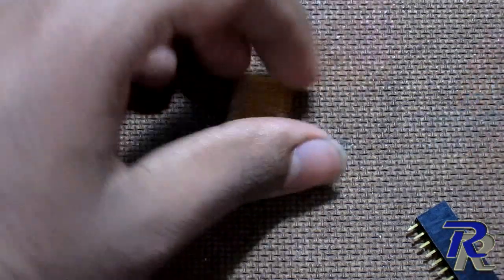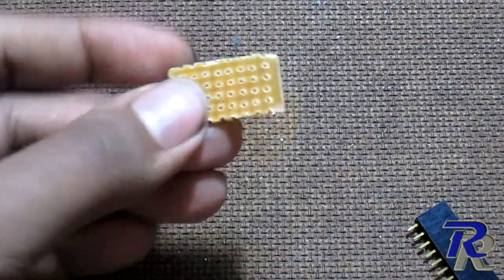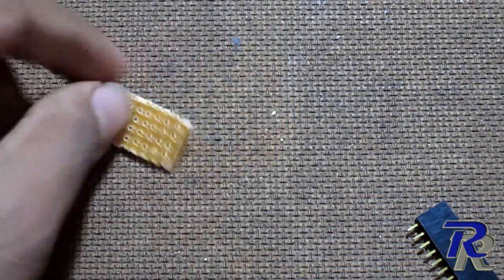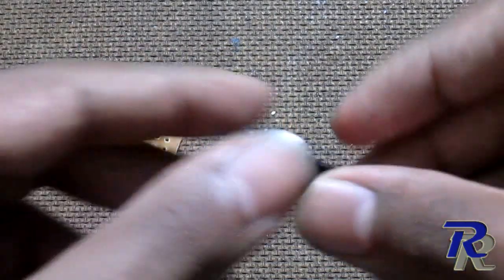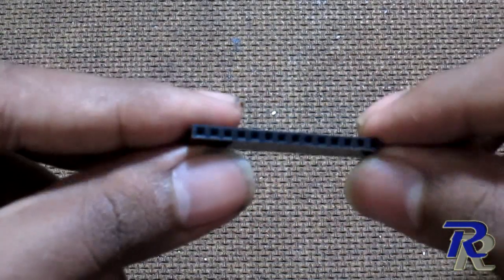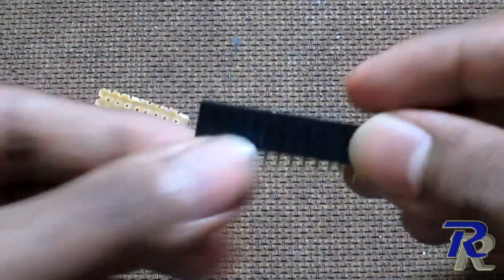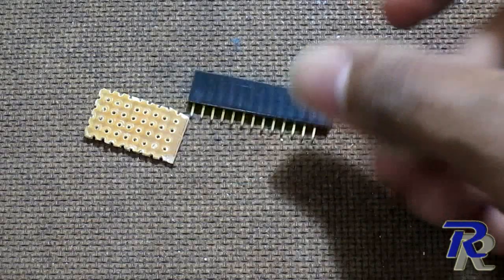You need a small PCB, female header, and a male header.